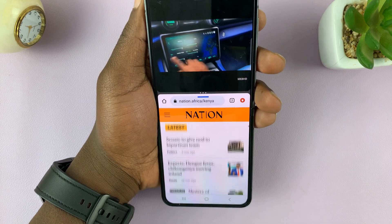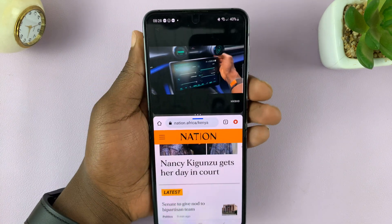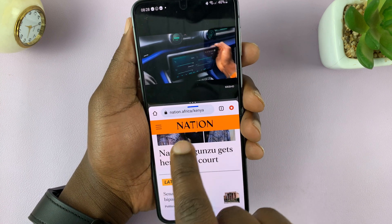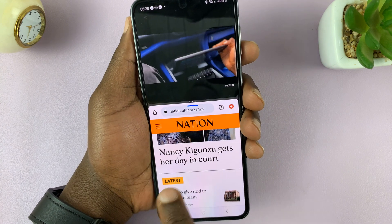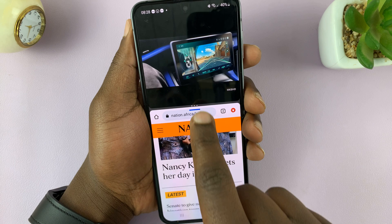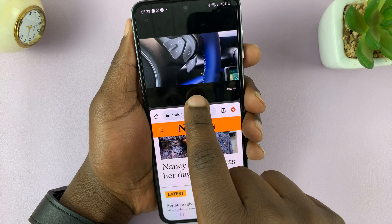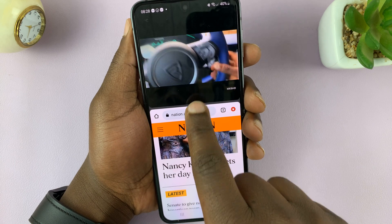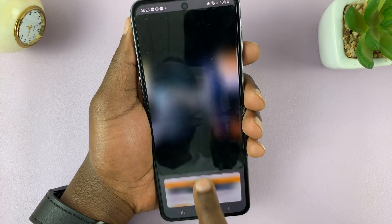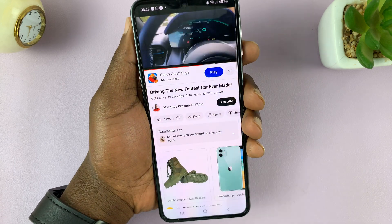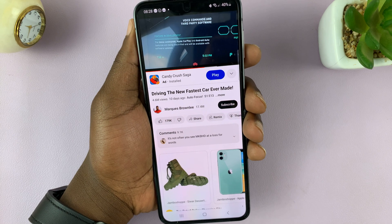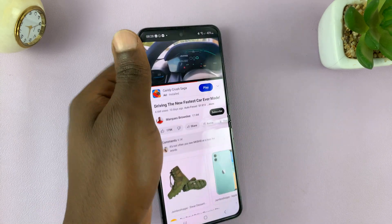To exit out of split screen, all you need to do is simply close one of the apps. So for instance, if you want to close YouTube, just swipe up. Or if you want to close the Chrome window, just swipe down. And now you're back into normal mode.